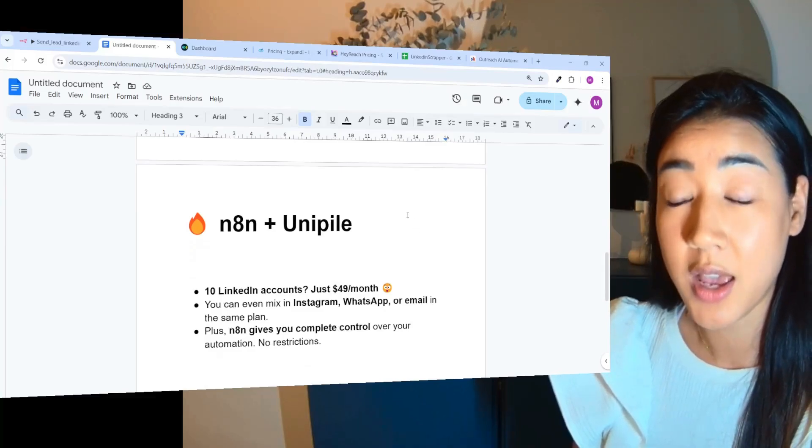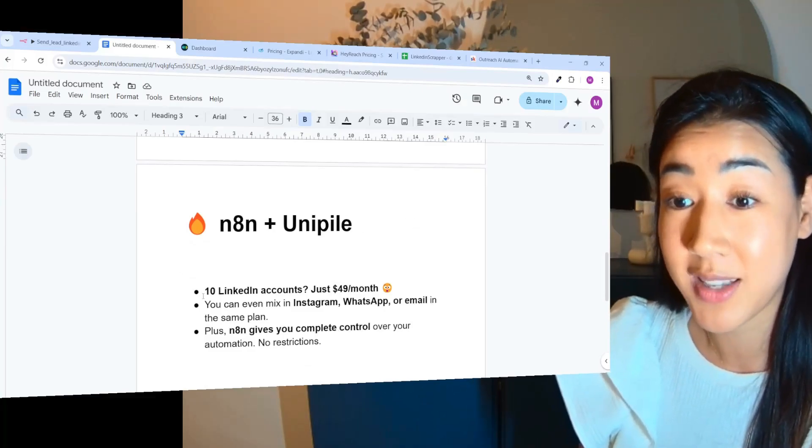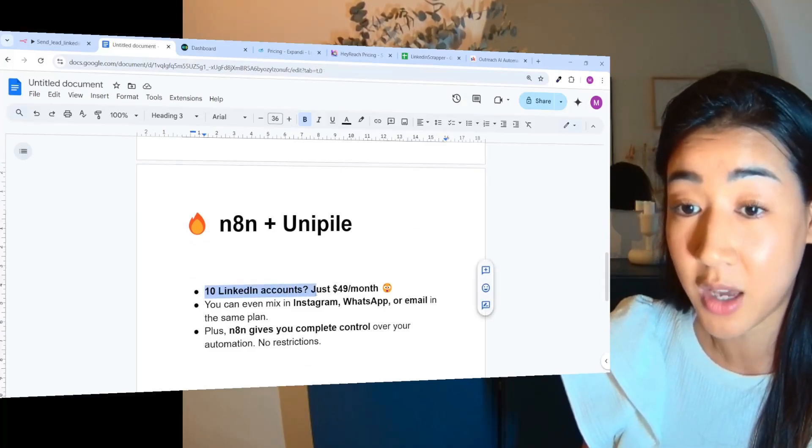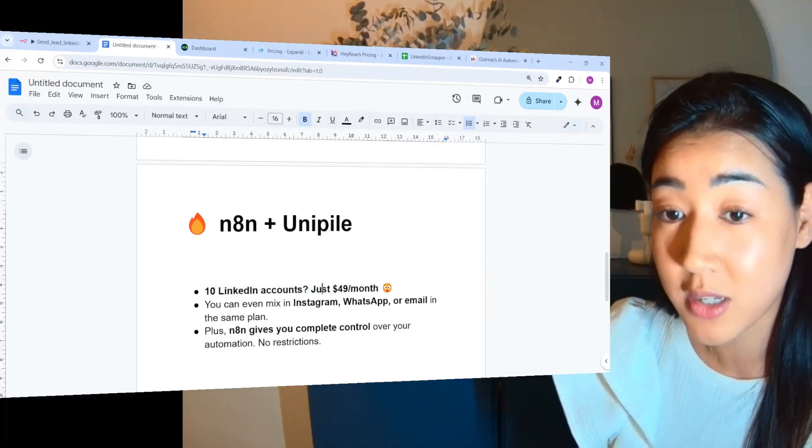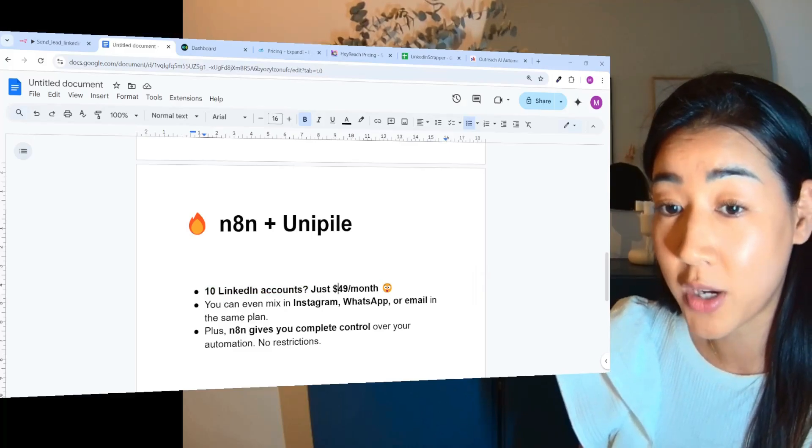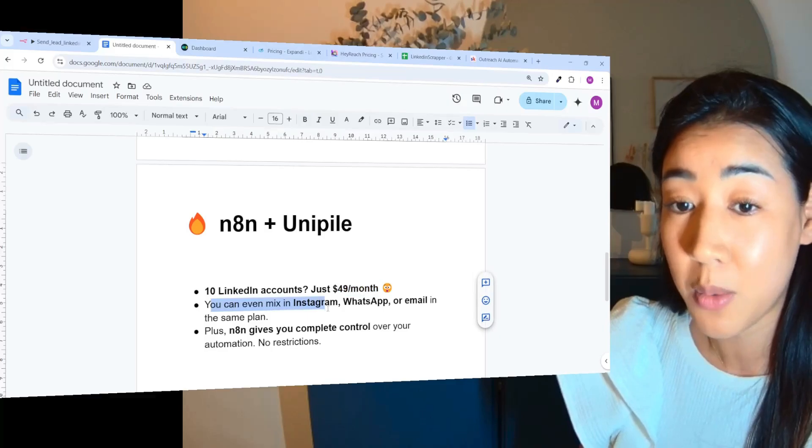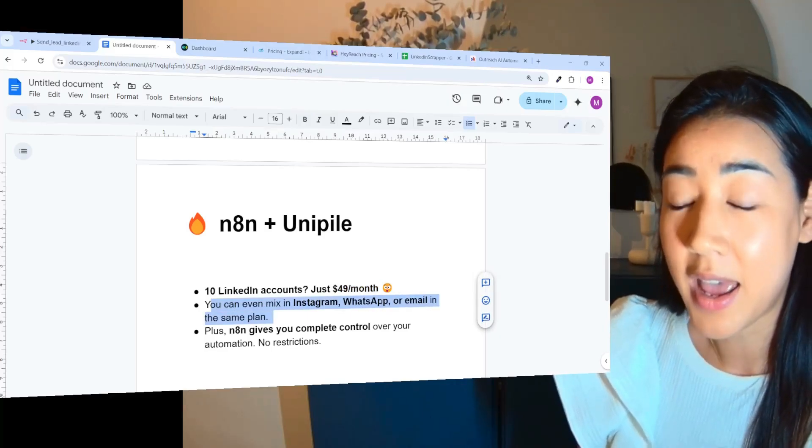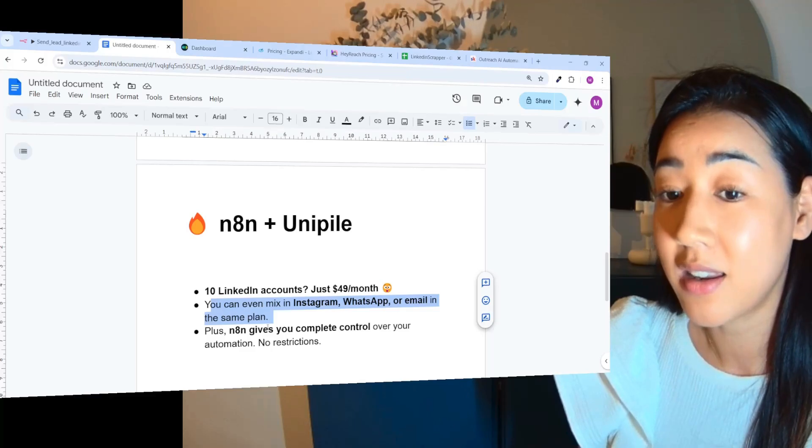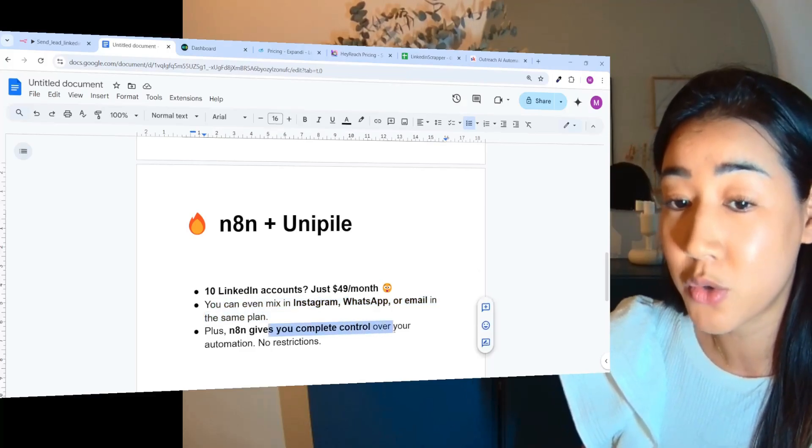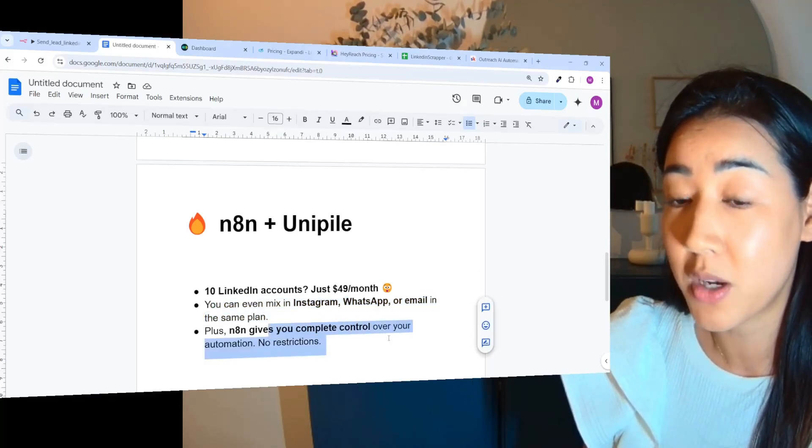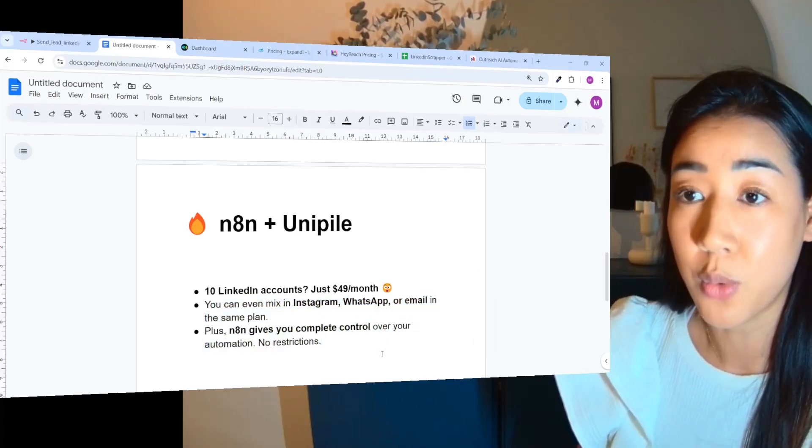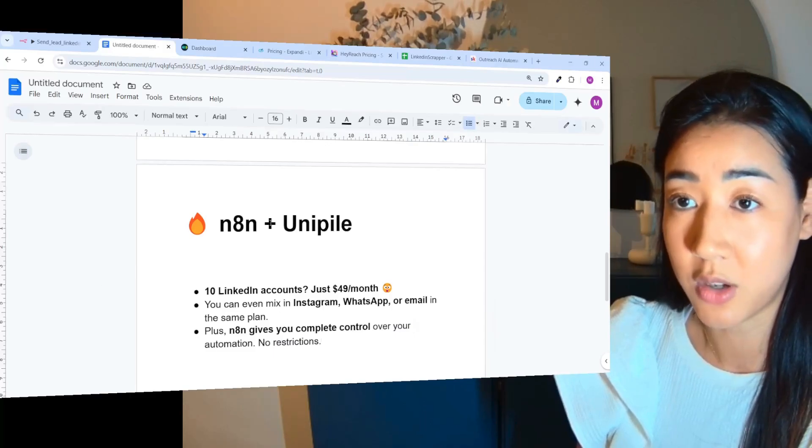So imagine having 10 LinkedIn accounts for just $49 a month and you can even mix it with Instagram, WhatsApp or email in the same plan. And N8N gives you complete control over your automation with no restrictions.